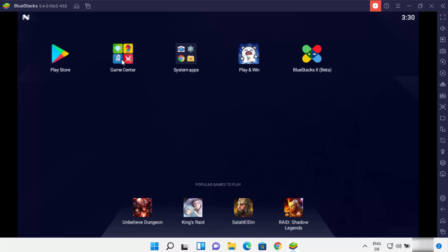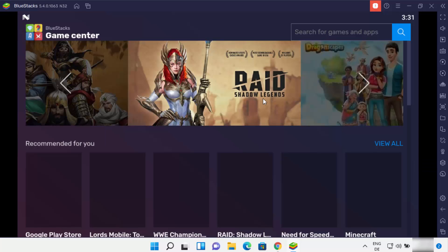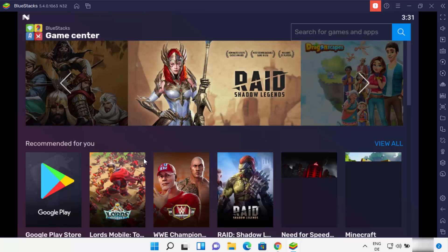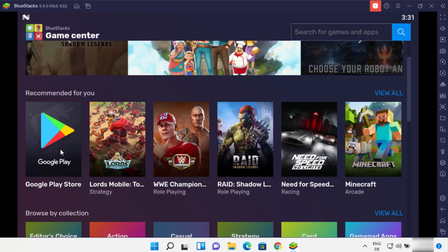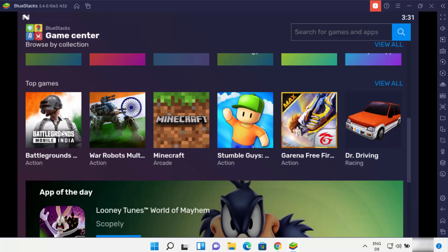You also have this Game Center app from where you can view and download games from your Bluestacks emulator. Let me just click on this Game Center app. Here you will be able to see all the games which you can download, install, and play on your Bluestacks emulator — you can see all these apps sorted by category, for example Top Games.